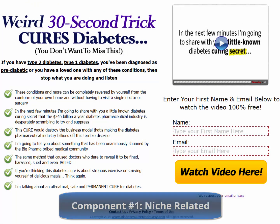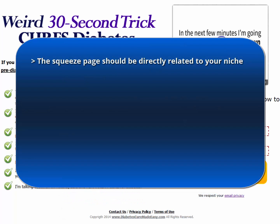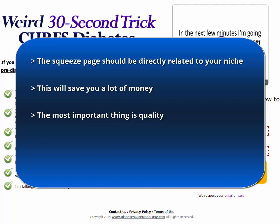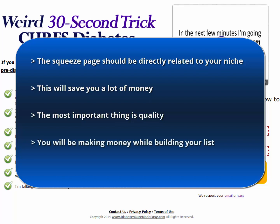Component 1: Niche related. The squeeze page you work with should be directly related to your niche. Remember, we are trying to build a list of people directly interested in the topic of your business. This will save you a lot of money in the process of building a highly targeted list. Remember that the most important thing is not the size of the list but the quality. Focus on quality more than the number, and you will eventually have a huge list of high-quality potential customers.